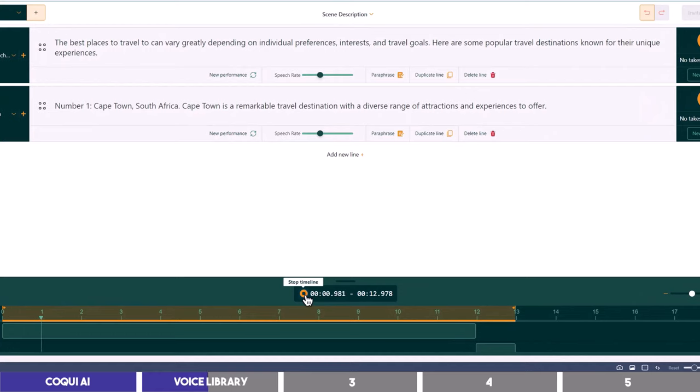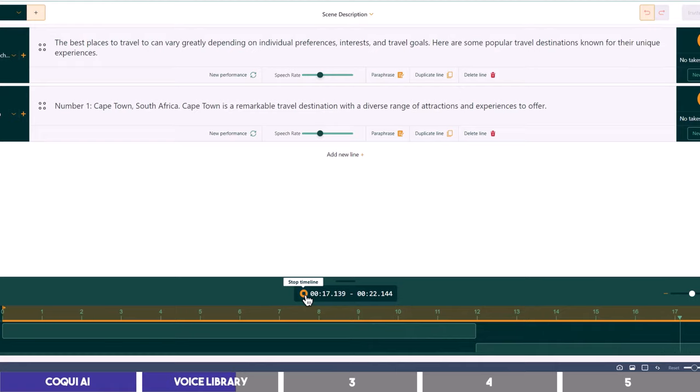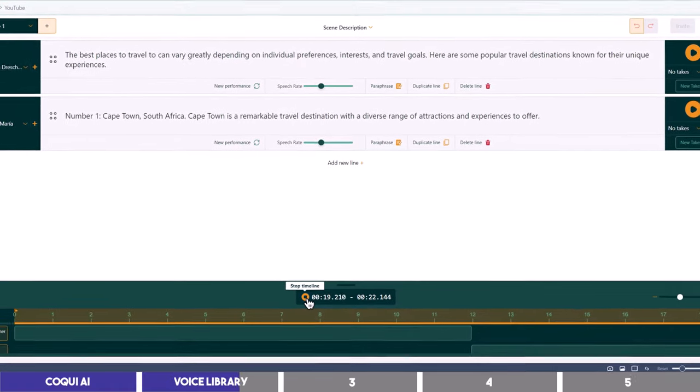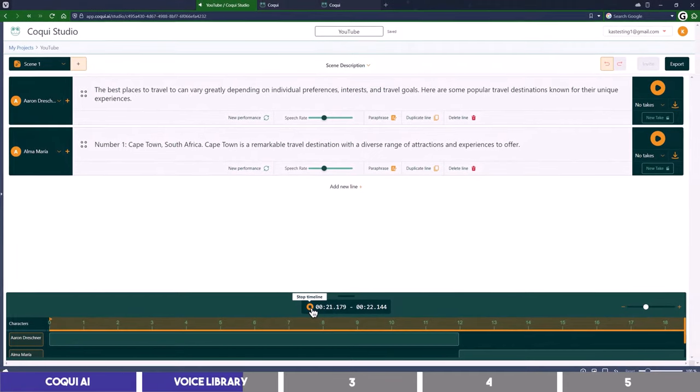The best places to travel to can vary greatly depending on individual preferences, interests, and travel goals. Here are some popular travel destinations known for their unique experiences. Number one, Cape Town, South Africa. Cape Town is a remarkable travel destination with a diverse range of attractions and experiences to offer.